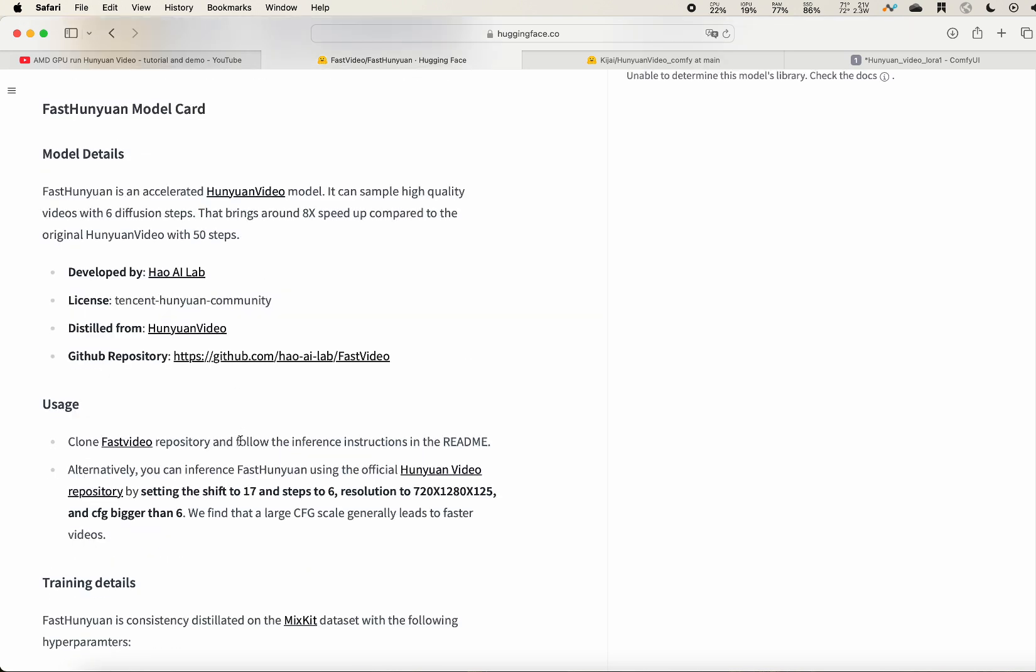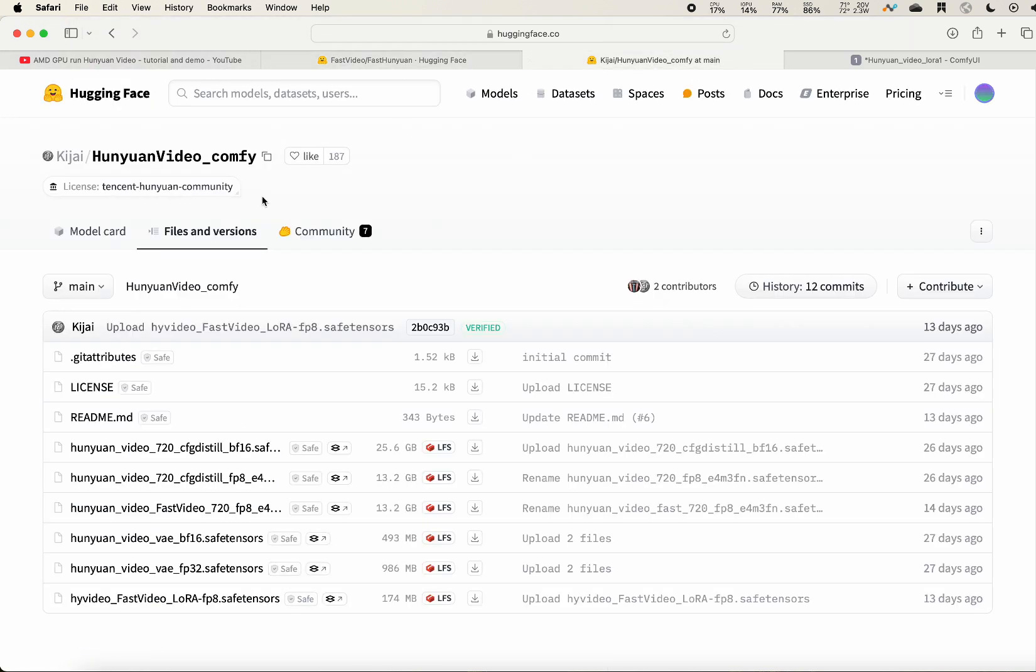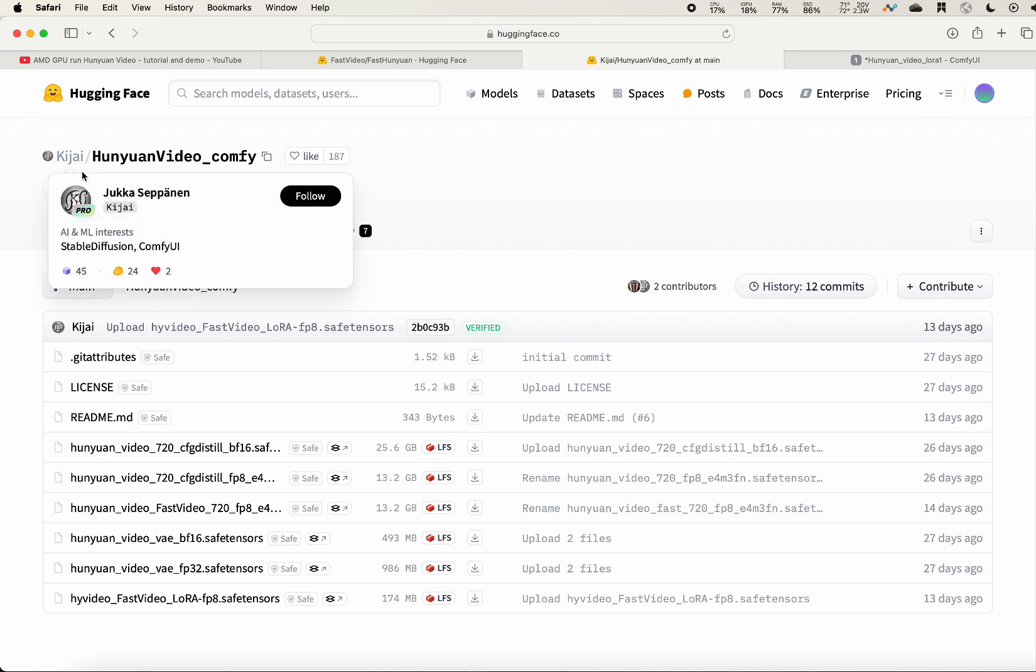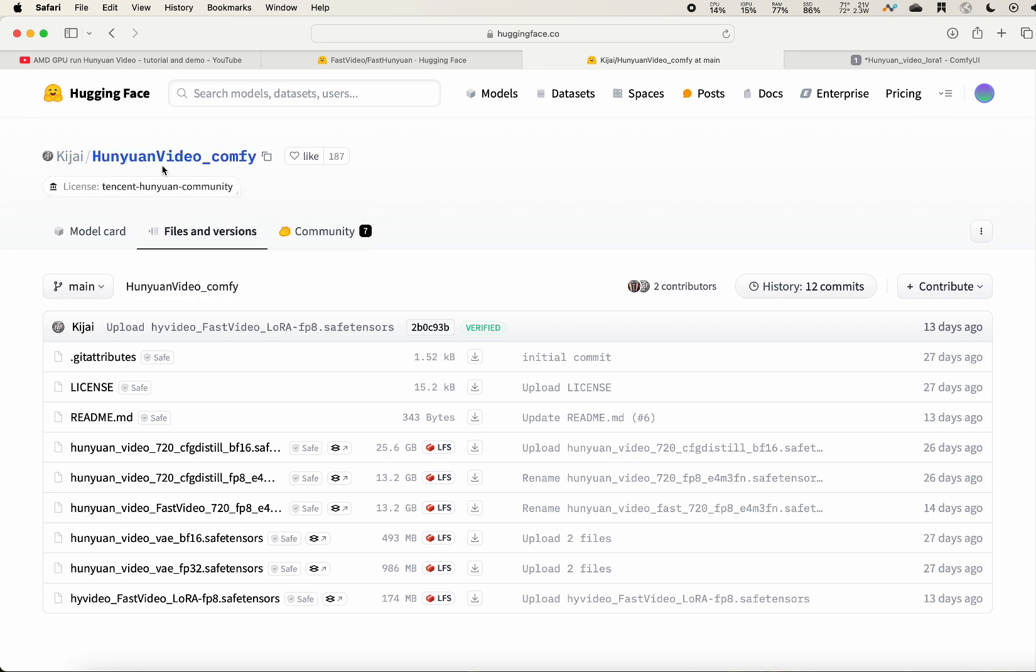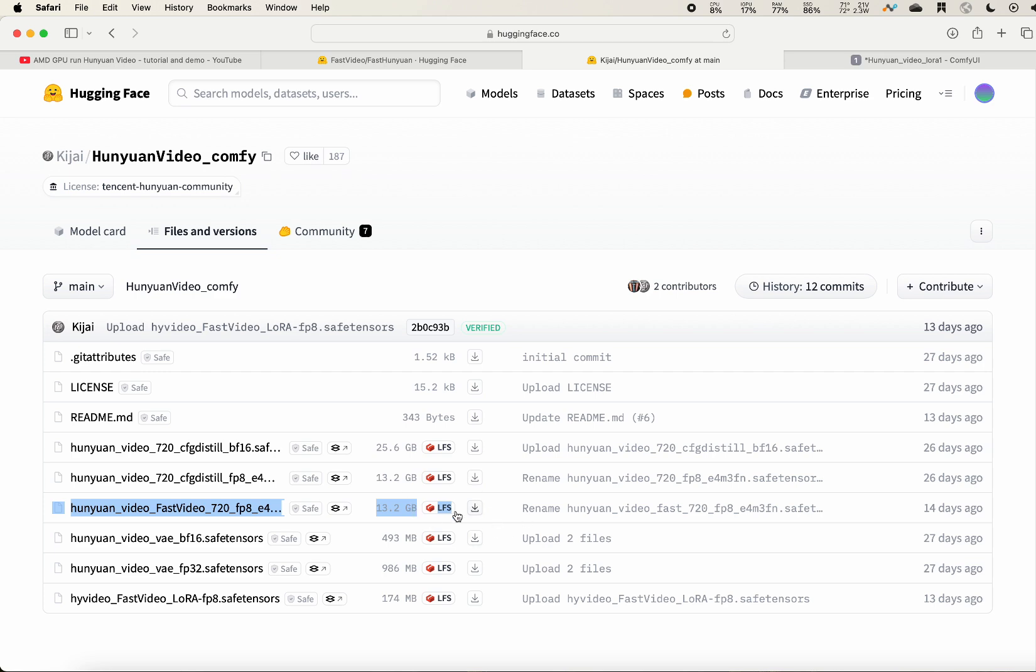For the checkpoints download, please go to hugging face. There is a key drive, Hunyuan video ComfyUI. There is a Hunyuan video fast video. This is FP8 format, about 13.2 gigabytes, and you can directly download that.